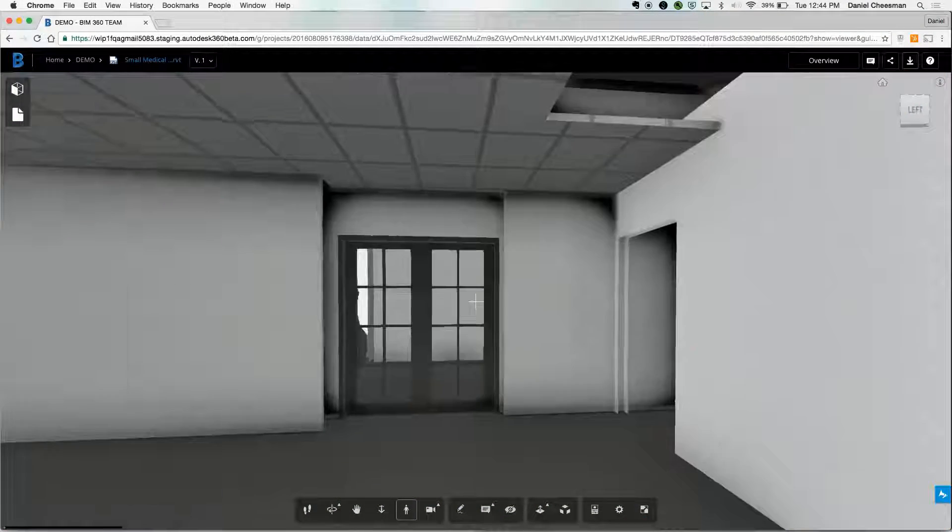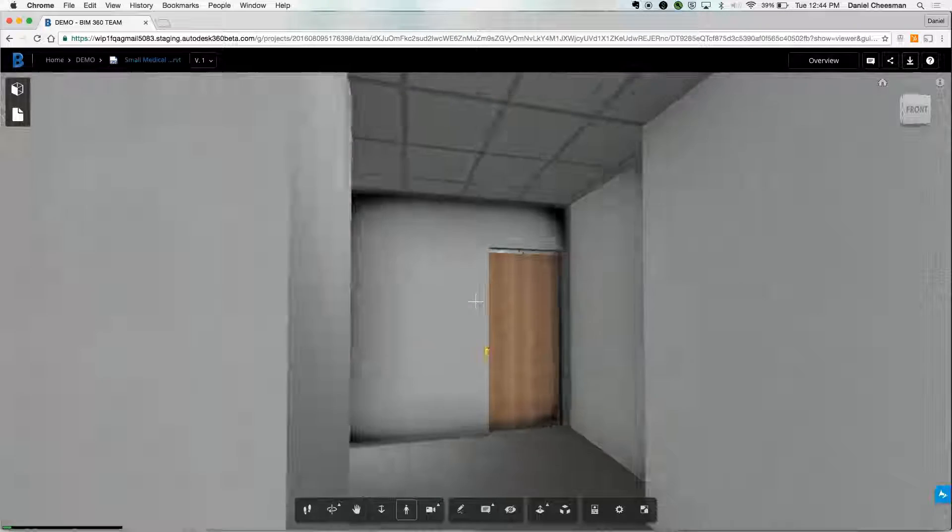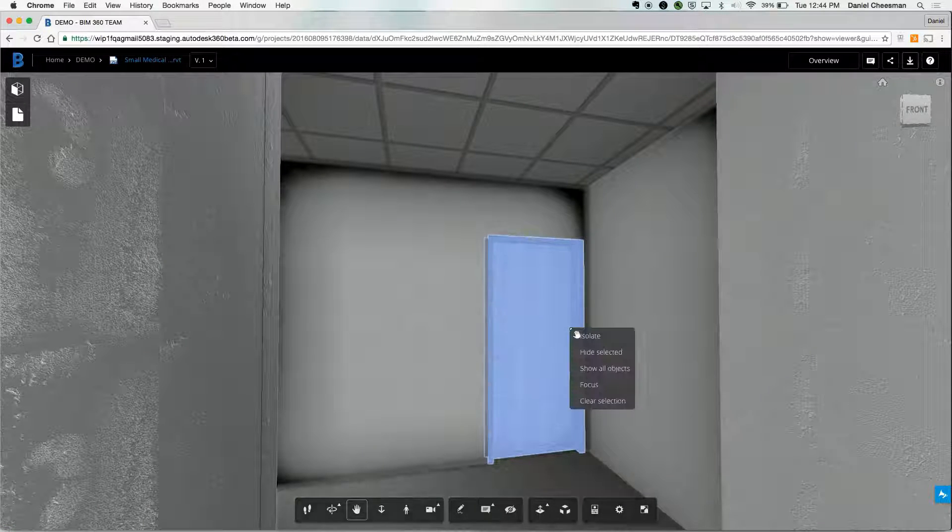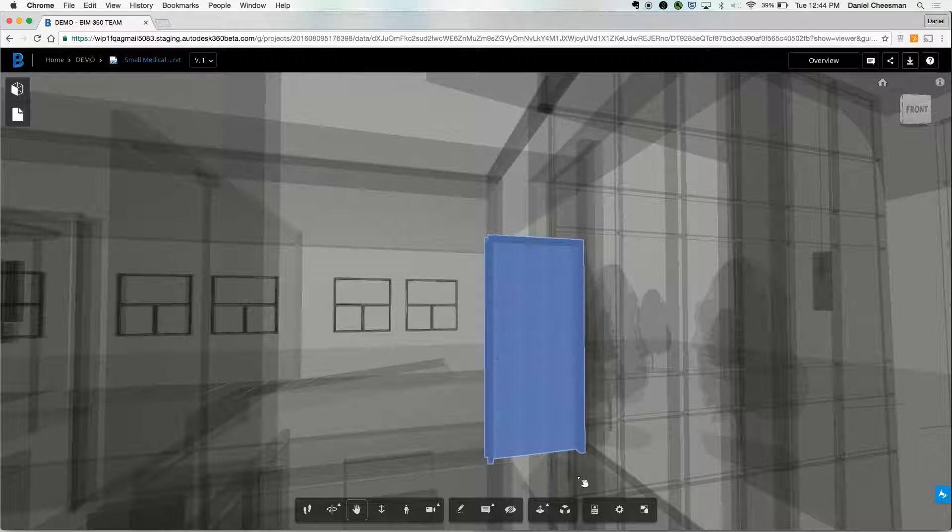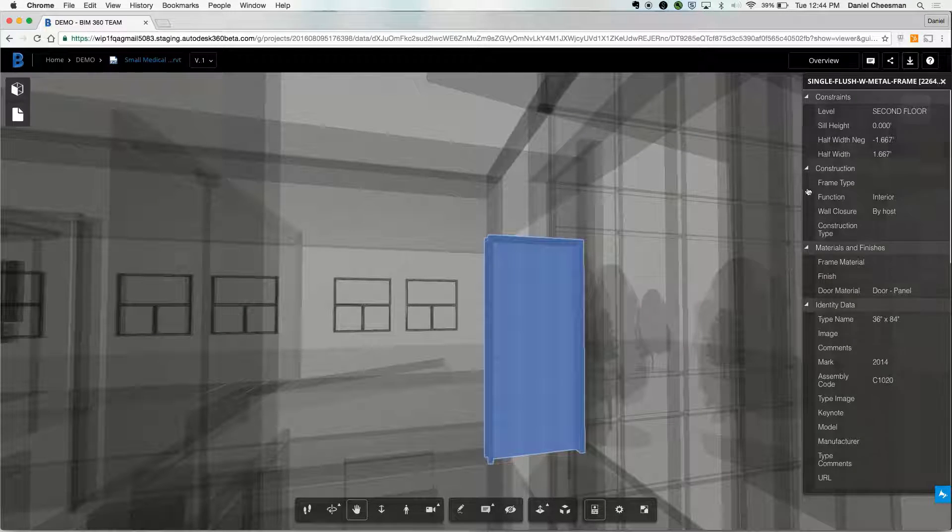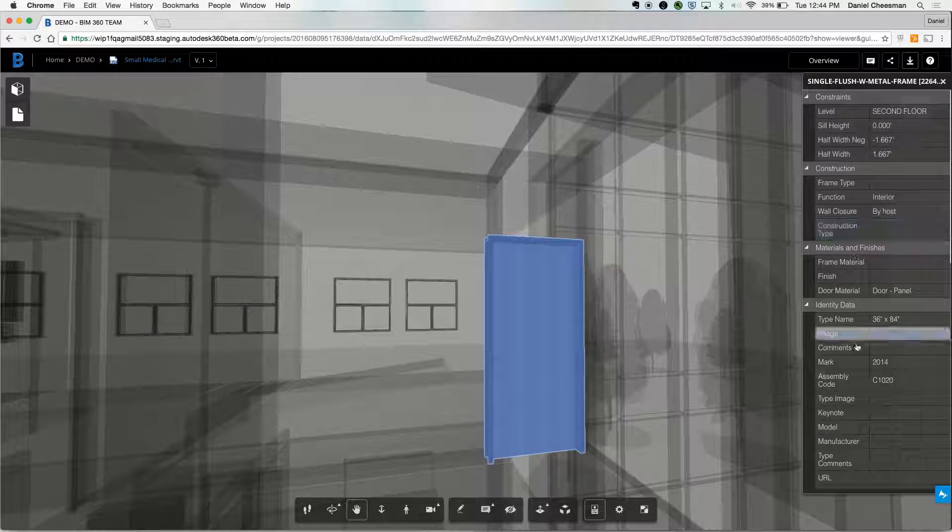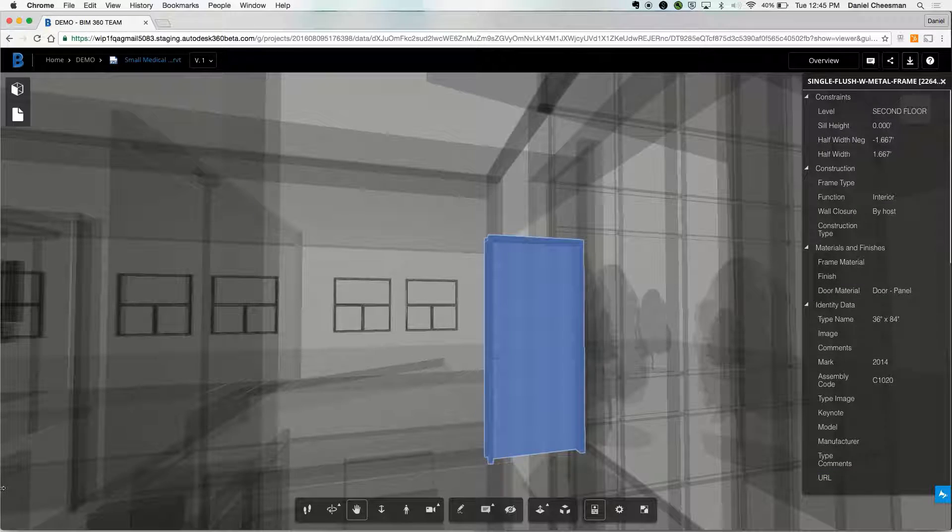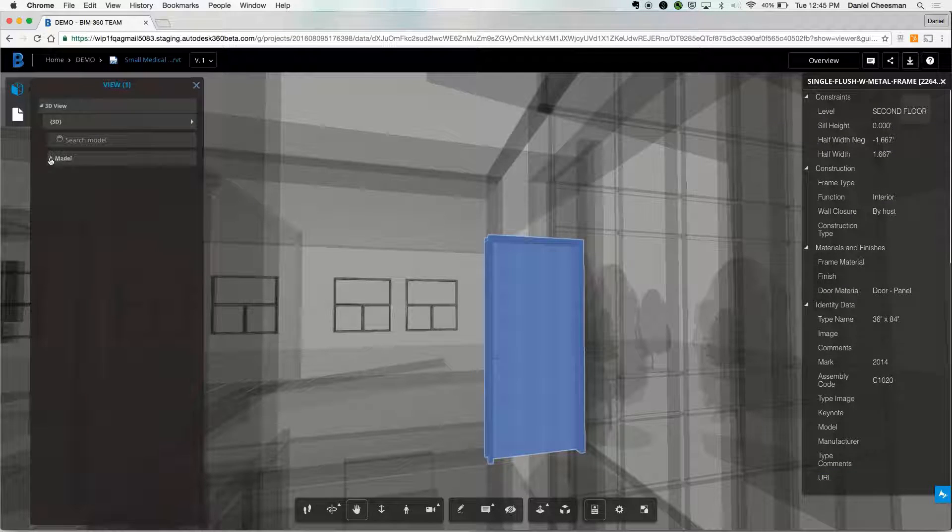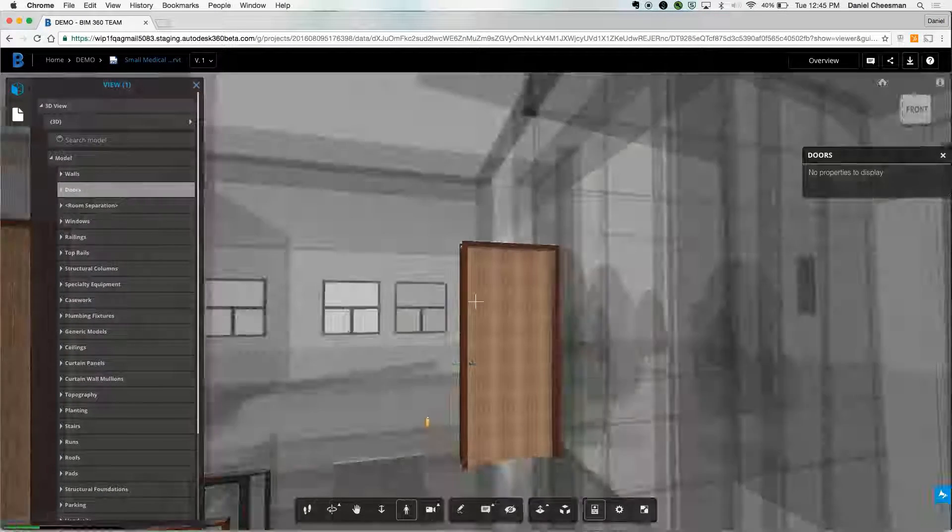If you want to take a look at a particular component, go ahead and hit the isolate button. And now you've just got one door out of the entire design file. You can also hop into the model and look at all the same individual components, such as walls or doors.